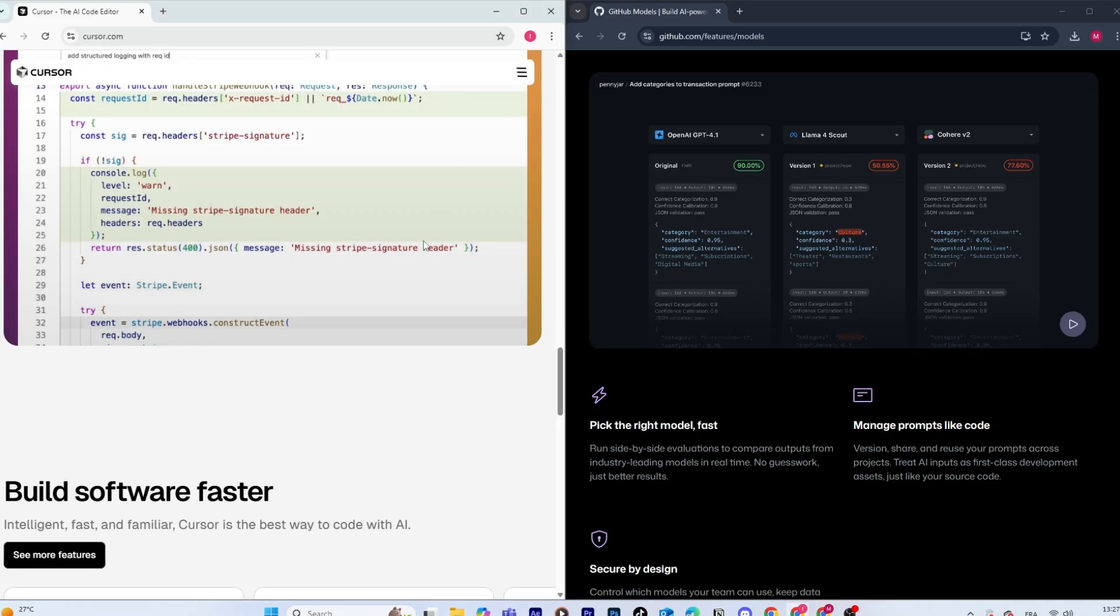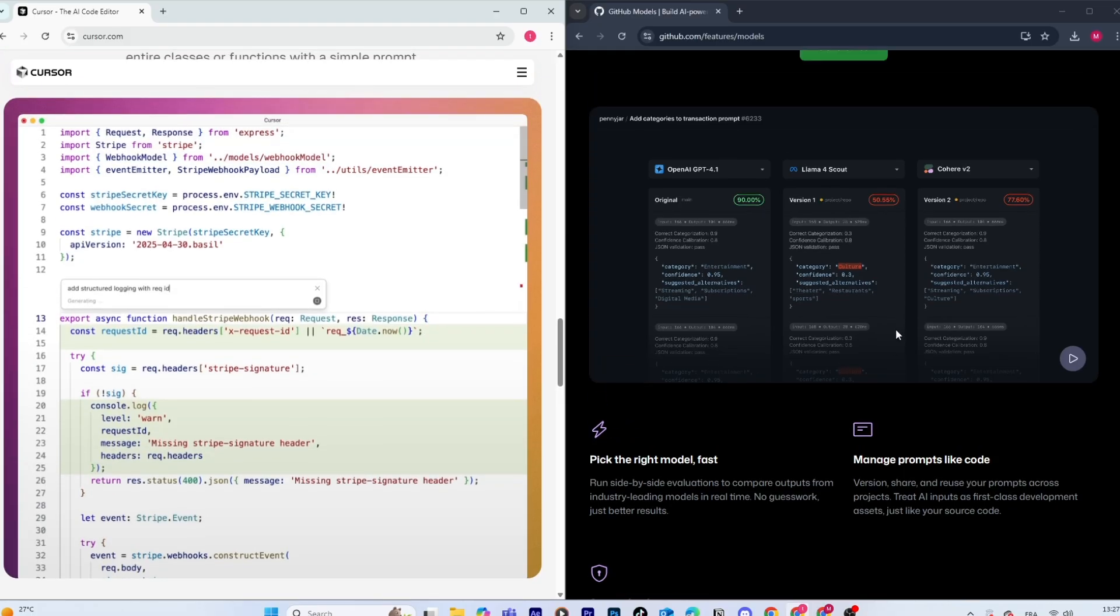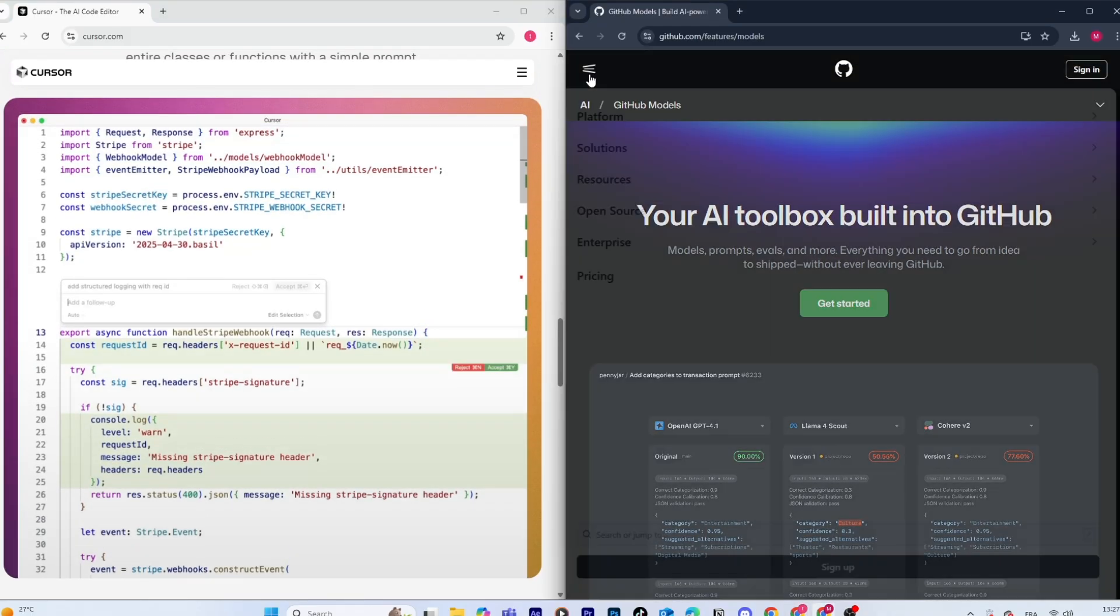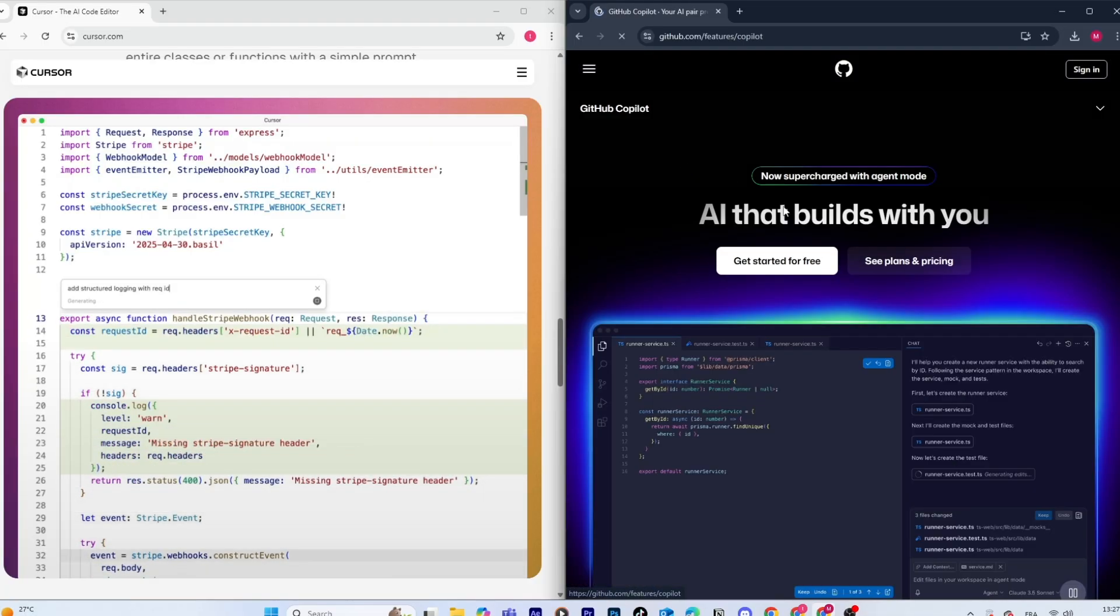So, quick verdict. If you want something lightweight, simple, and directly integrated into your favorite editor, GitHub Copilot is still a solid choice.